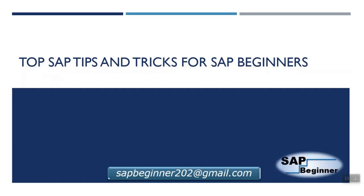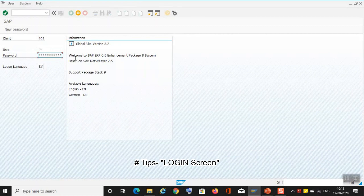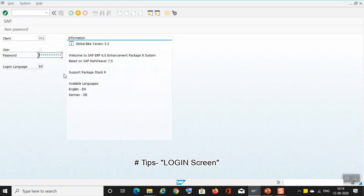Hello guys, welcome to our next video which is top SAP tips and tricks for SAP beginners from SAP beginner. So let's move towards our tricks. The first trick is how to log into the SAP screen. You have to enter the client, then enter your user and password.